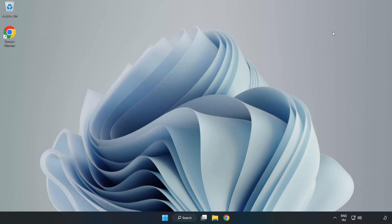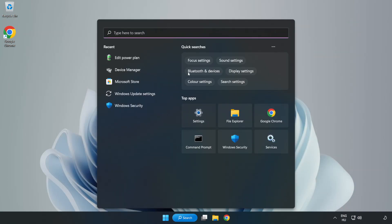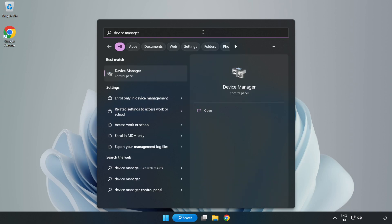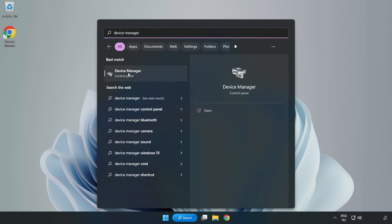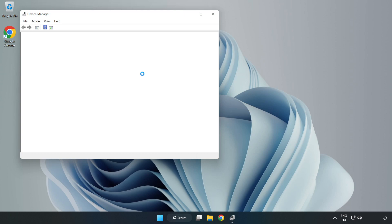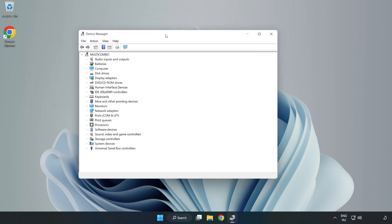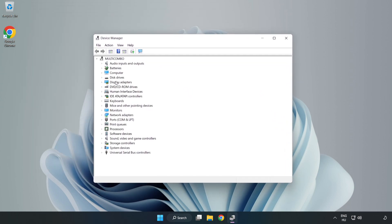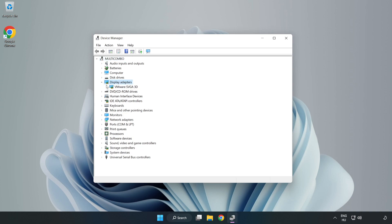Close the window. Click the search bar and type Device Manager. Click Device Manager. Click Display Adapters and select your Display Adapter. Right-click and choose Update Driver.